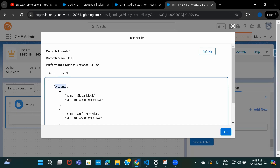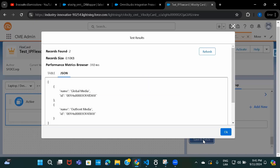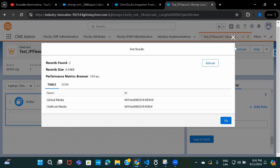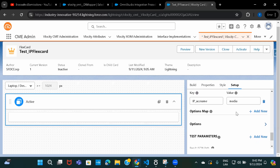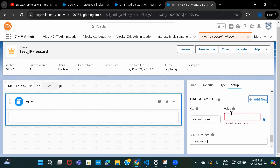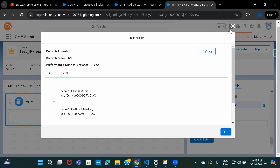To remove that extra node, in the Result JSON Path I'll select 'accounts'. Now if we do Save and Fetch, the result shows directly in the table. Also, instead of hard-coding the value in the input parameter, I can use a variable in curly braces — something like 'accountName' — and then provide the value in the Test Parameter section. If I provide 'media' it should work, and it does. The accounts node is gone because we provided a JSON result path.